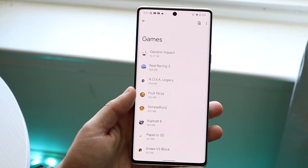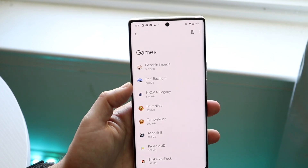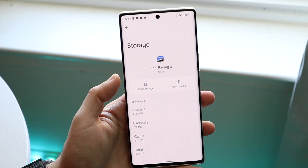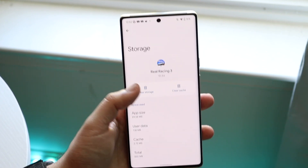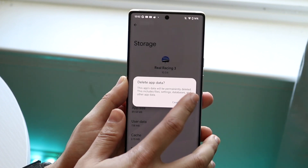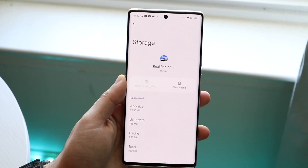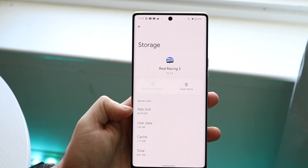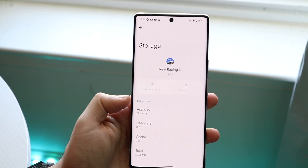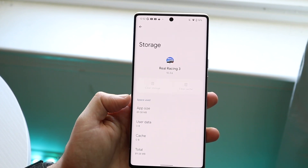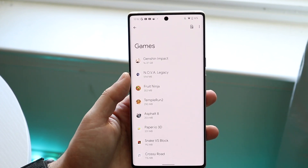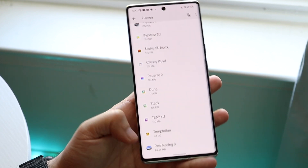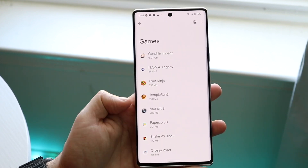Let's say you don't really play Real Racing 3 anymore. You can click on Real Racing 3 and click 'Clear Storage,' which will delete the app data. Once you clear it, the app size resets, and if you swipe back you can see that game is no longer one of the bigger ones — Real Racing 3 is now at the bottom of the list.